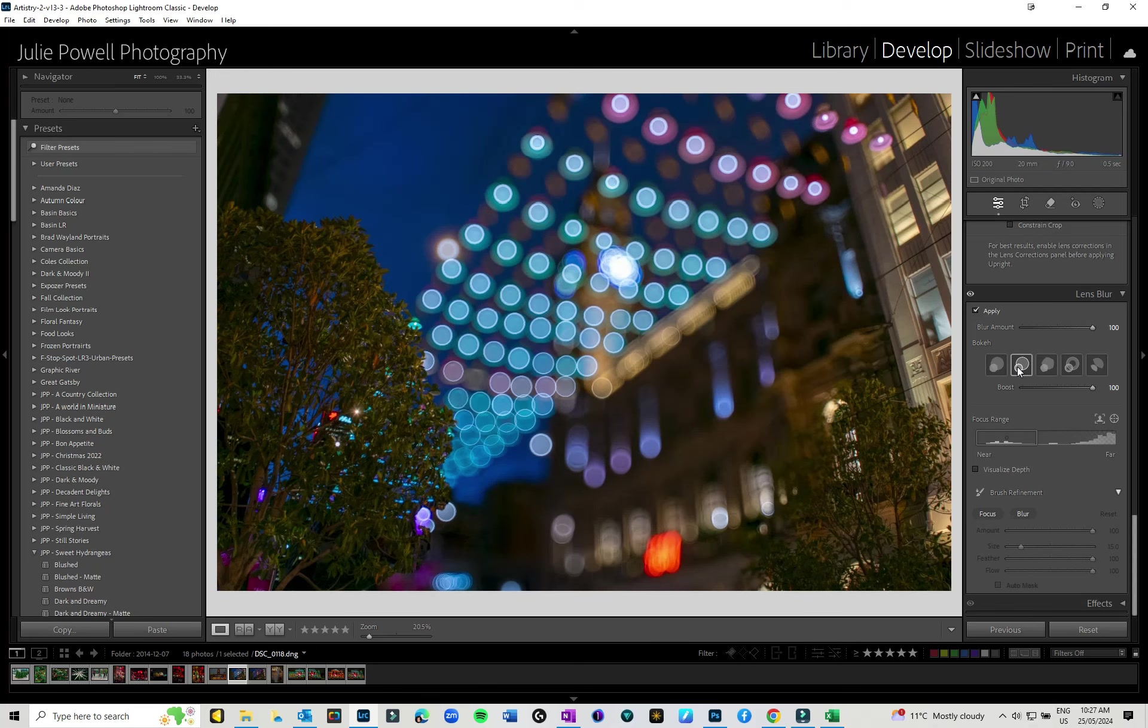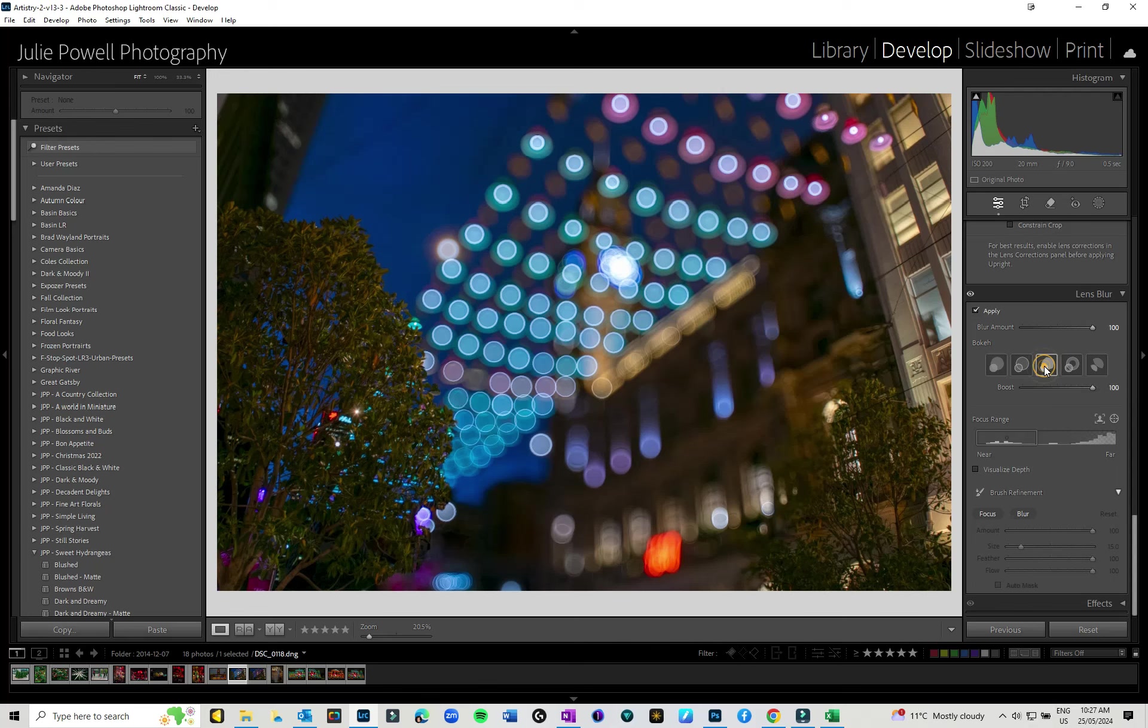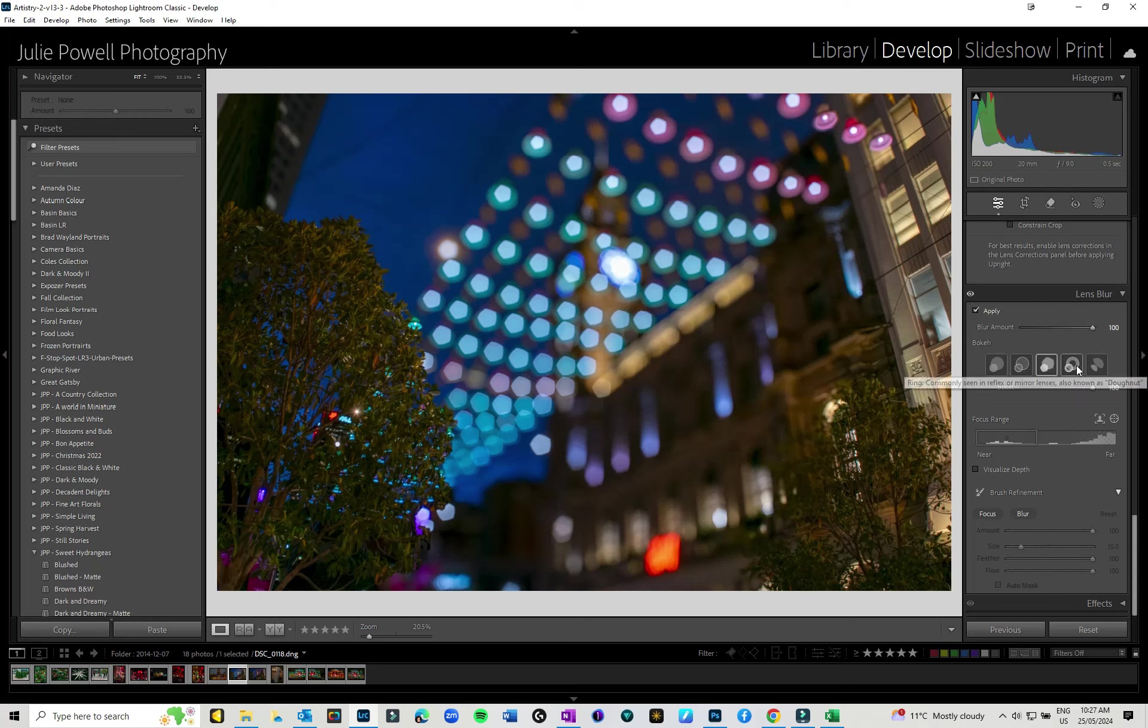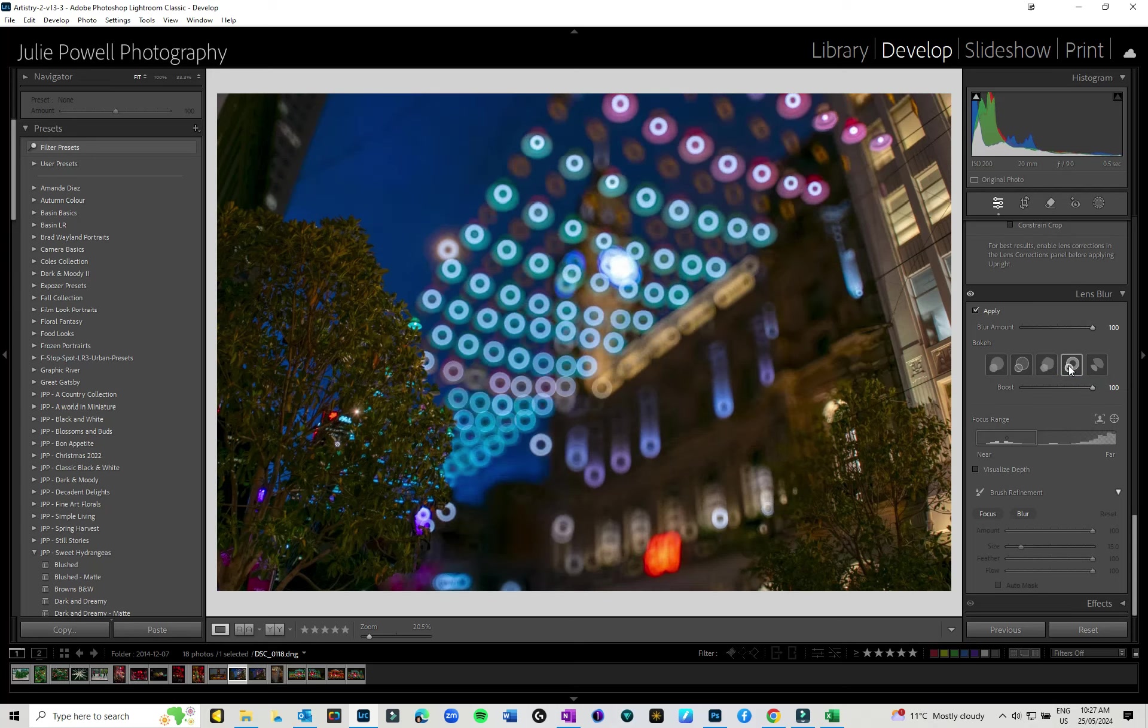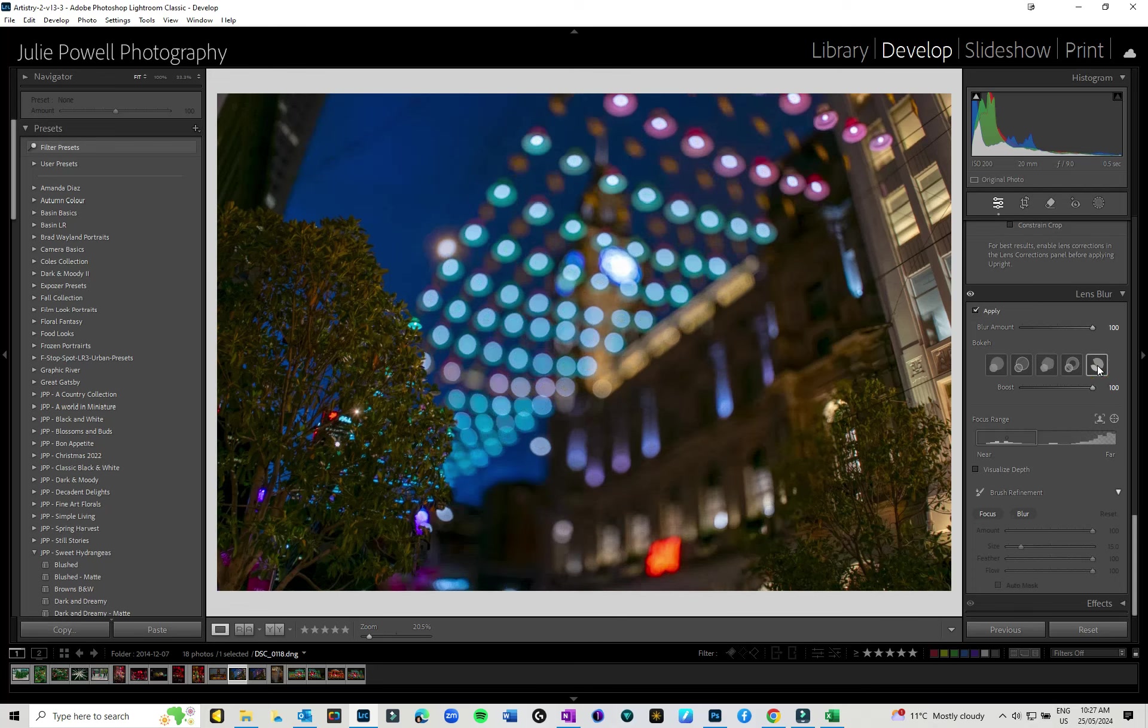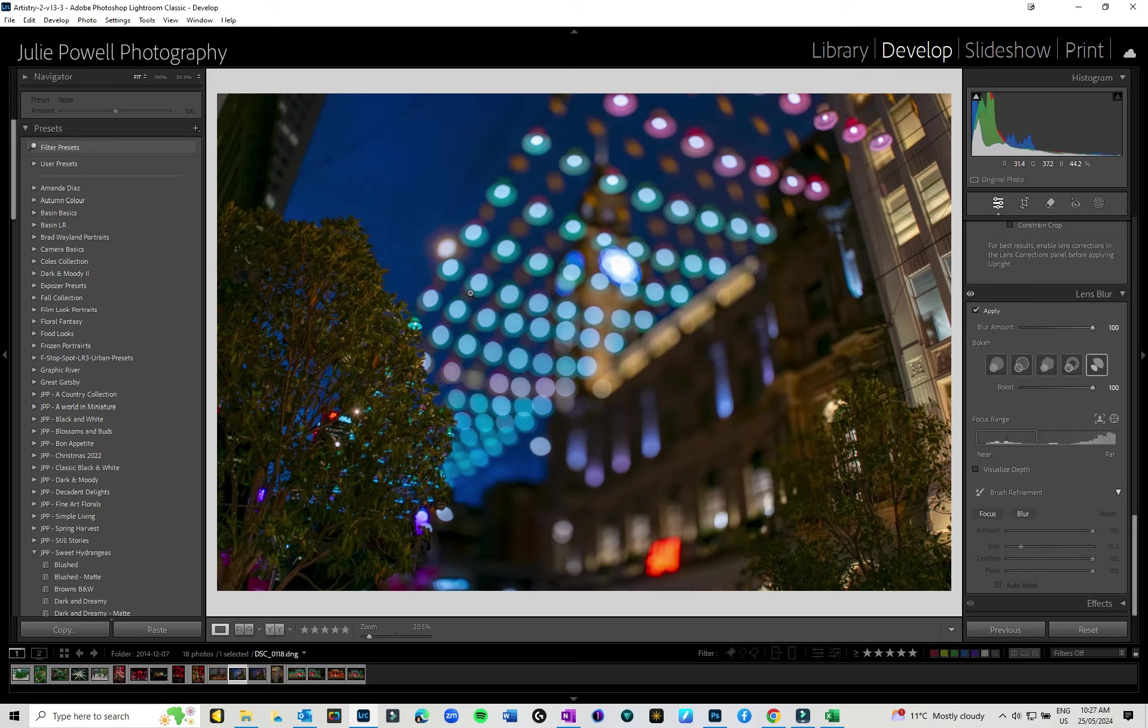Then you have the five blade vintage blur, which gives sort of that, it's not a hexagon, but it's that type of shape to it. Then you have also got the ring, which you get with various different lenses. And if you're using a ring light, you will probably get that as well. And I can't say I'm a big fan of that one. And then there's cat's eye, which is more of a sort of an oval type shape. So you've got different blurs that you can use. Now you can drop the amount of blur that you want in it, so you don't have to have as much blur. And you can also drop the amount or the boost, I guess, of the amount of bokeh.